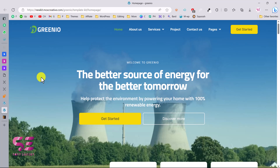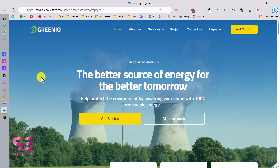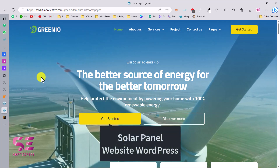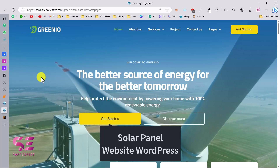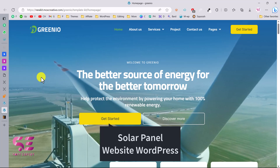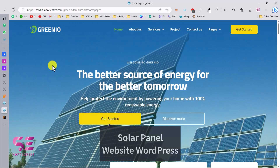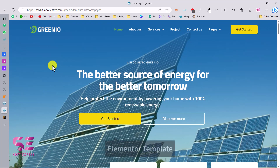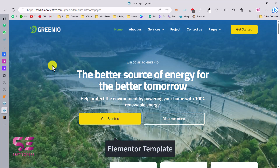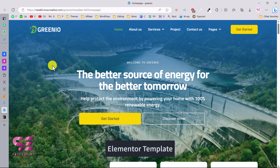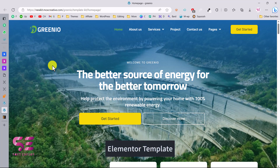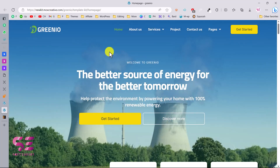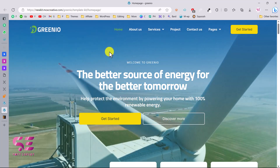Hello and welcome to Soft Expert. As promised in the previous video, today I'll be showing you how you can create a solar panel website for an agency or a shop just like this one. This is basically a template kit that you can import to Elementor and design the website using drag and drop without any coding.